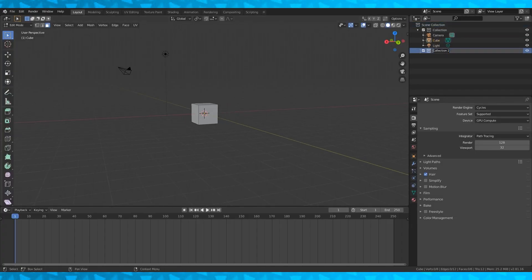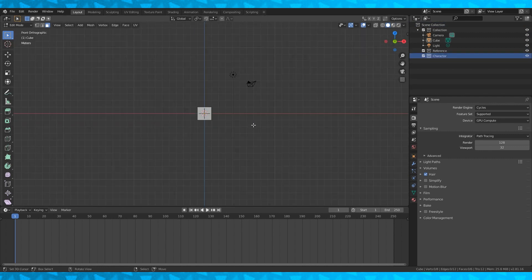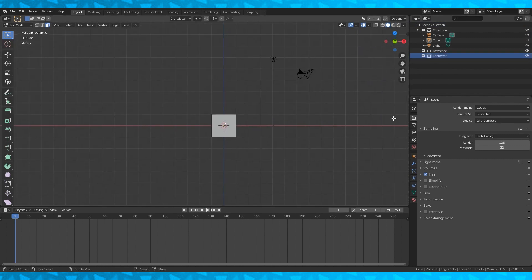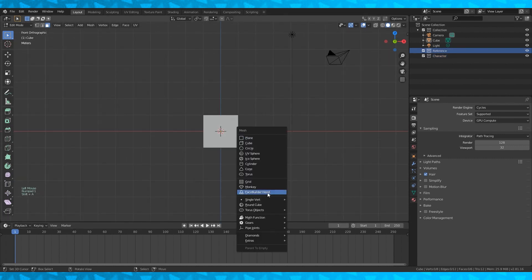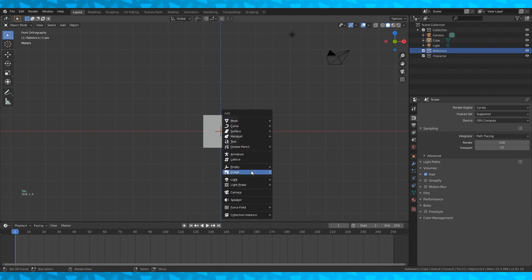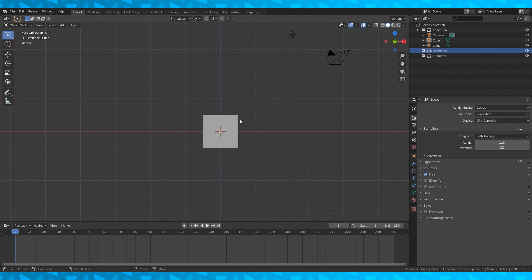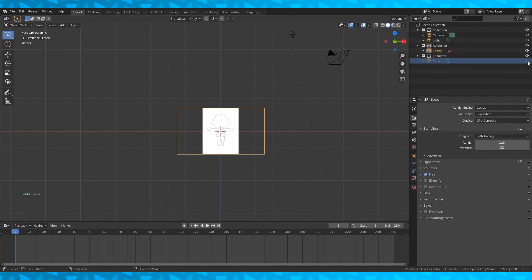I'm going to make a couple collections by clicking over here in the outliner and selecting new. Go into front orthographic view by hitting 5 on the numpad and then 1. With reference selected we're going to add some of our reference images — Shift A to add a new item, go down into image and reference, and add our front reference image. If you haven't already, you can get these from our Dropbox linked in the description.